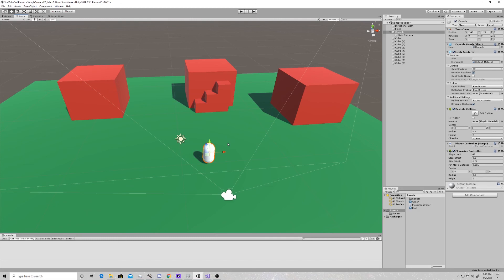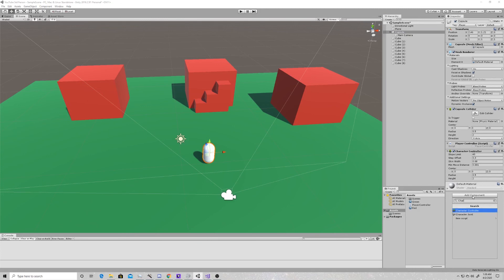That's going to be the first part to get us to a working level in our first episode. Over on the right side in our inspector, once we have the capsule selected, we're going to add a component, and that component is going to be called a character controller. You can just add one — you don't have to change any of the settings. This sort of takes the place of a rigid body, so you don't need to have a rigid body with a character controller.